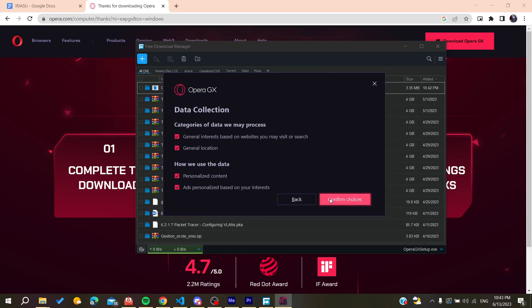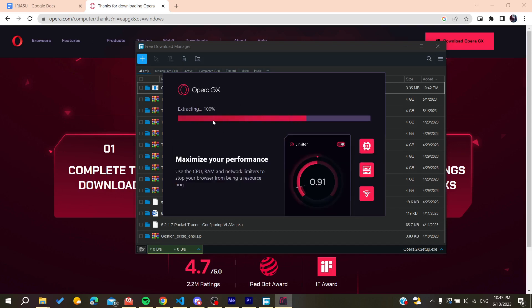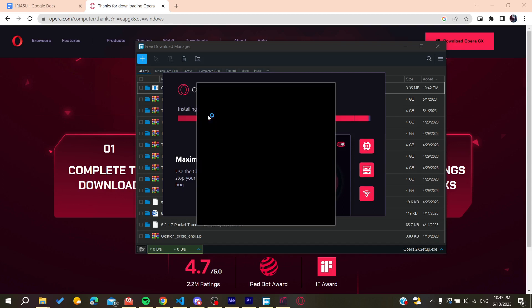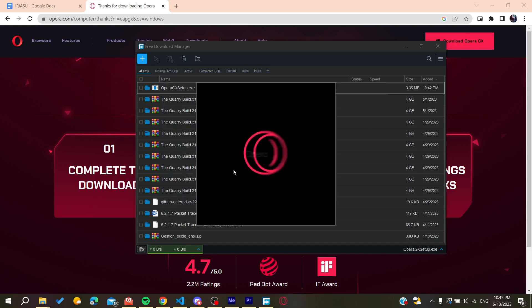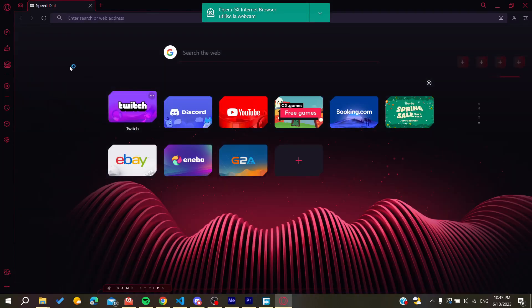We click on confirm choices and then Opera GX will start installing on our PC. All we need now is to wait for the installation to finish and then it will open automatically as you are seeing. Now all you need to do is follow these simple steps.